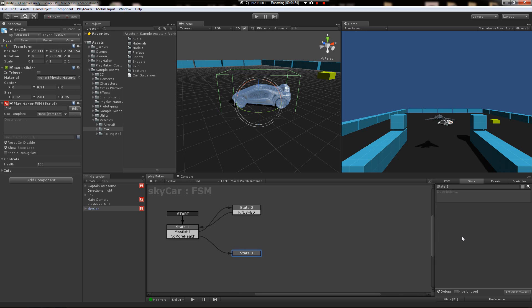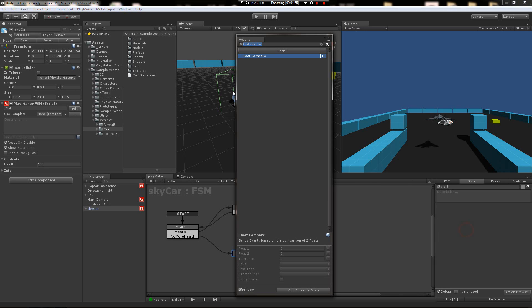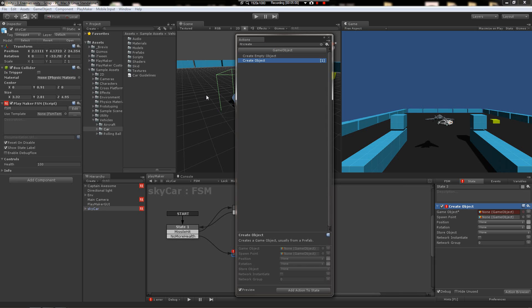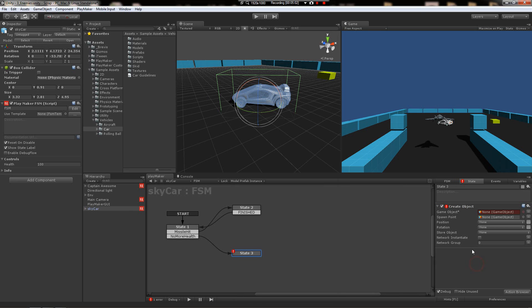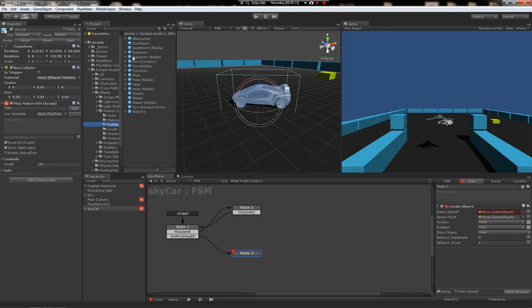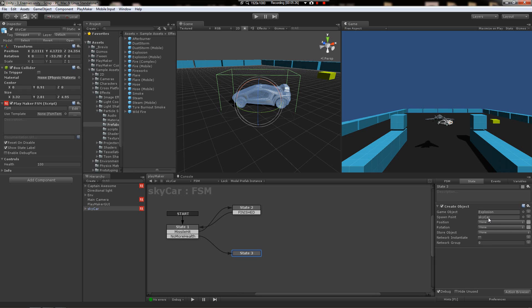Now if he runs out of health, he's going to have to explode into a glorious fireball. So we're going to create object. And there is a fantastic explosion just waiting to be used here under sample assets, effects, particle systems, prefabs, explosion. Just drag it on over there. And for the spawn point, just choose skycar. And then when we make this thing a prefab, any instantiations of that will be the active owner there.